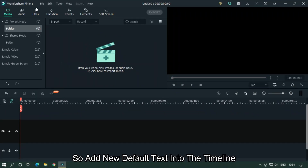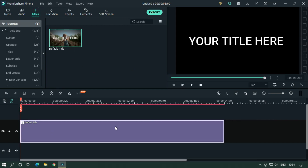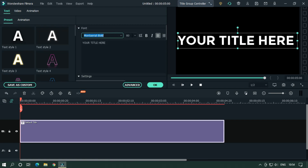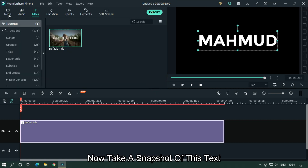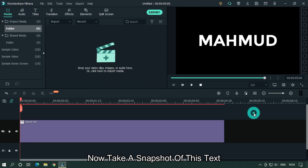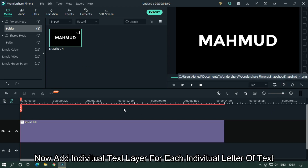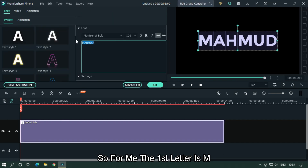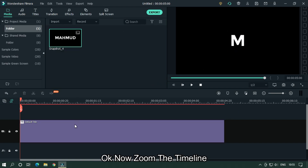Add a new default text into the timeline and edit the text like the previous one. Now take a snapshot of this text. Then add individual text layers for each individual letter. Now zoom the timeline.